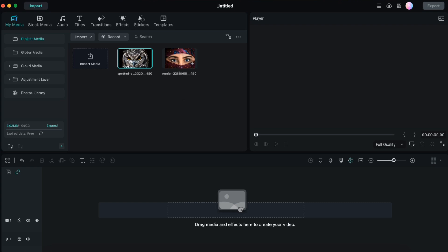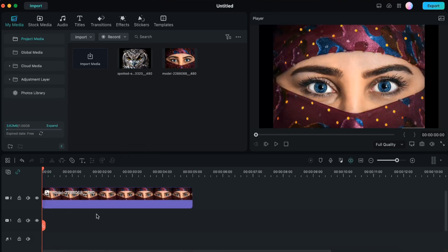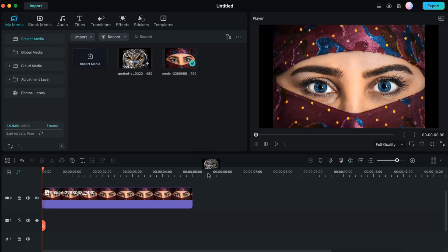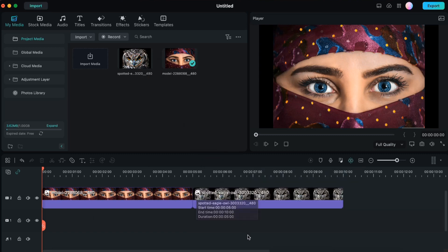I'll drag this picture one by one onto the timeline. Firstly I'll drag the picture of the woman, then I'll drag the picture of the owl and place it behind the first picture.